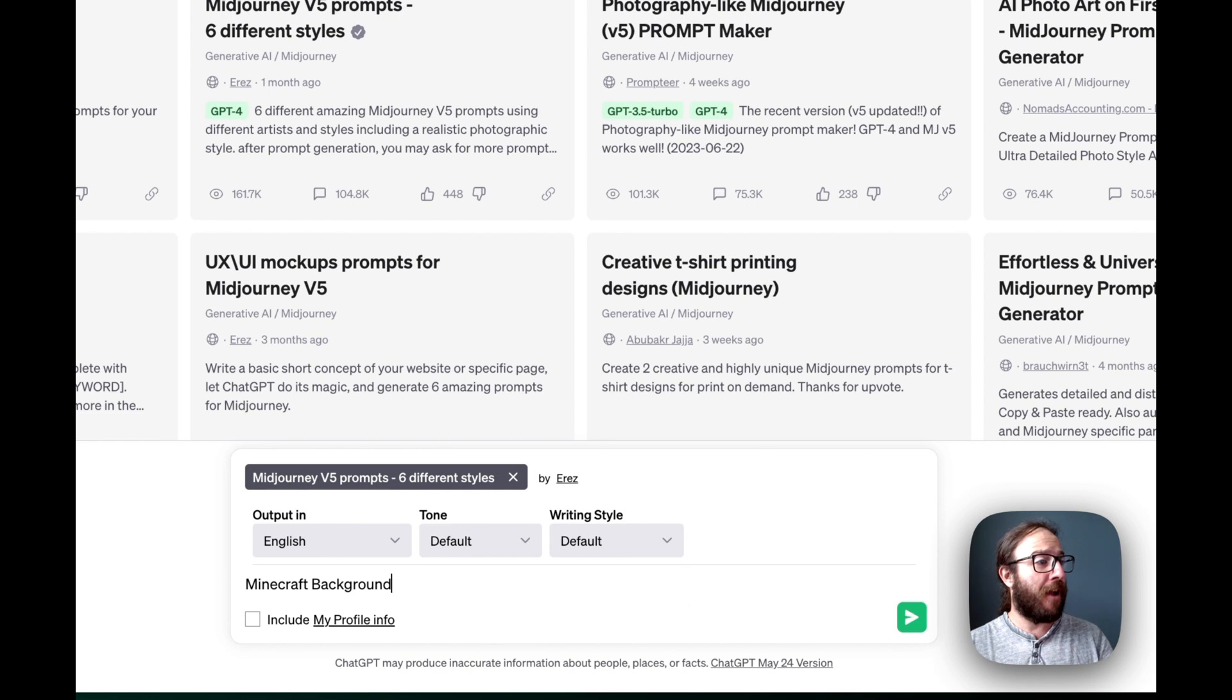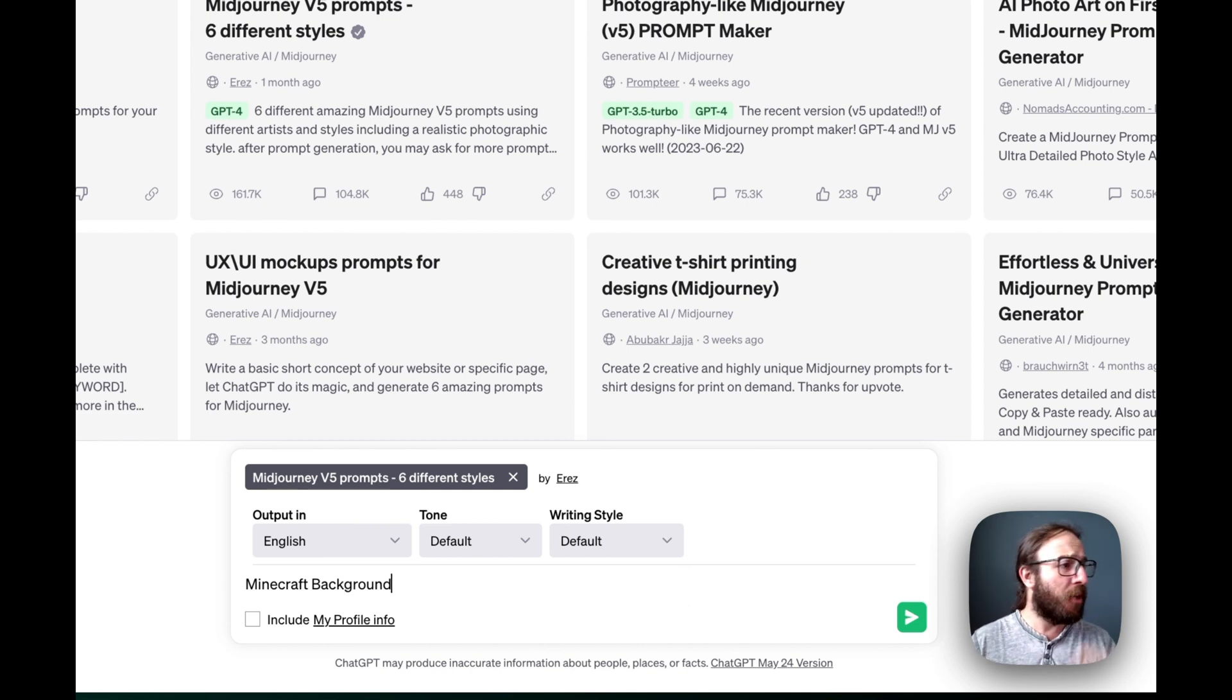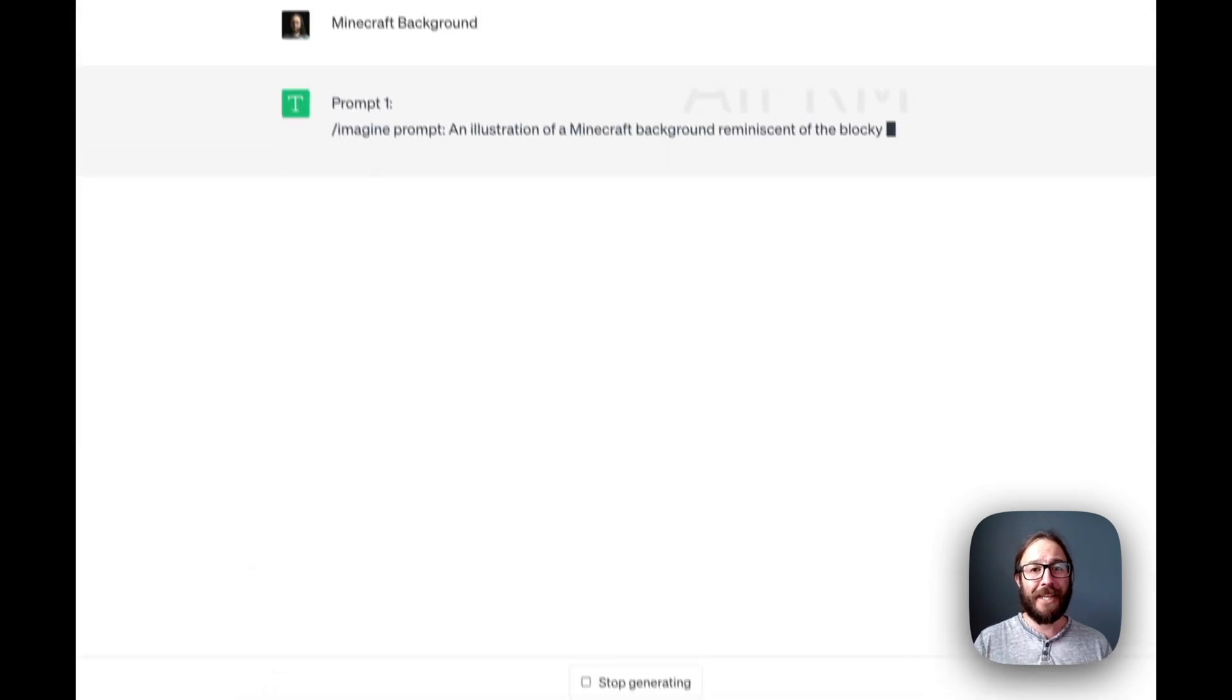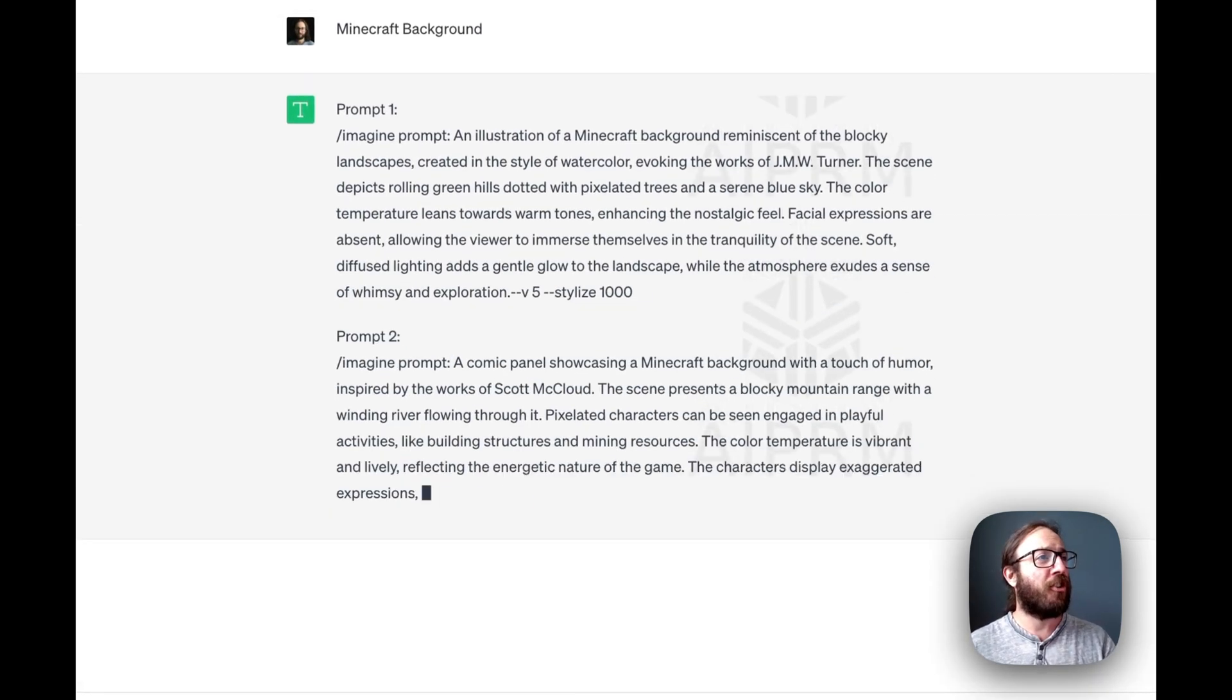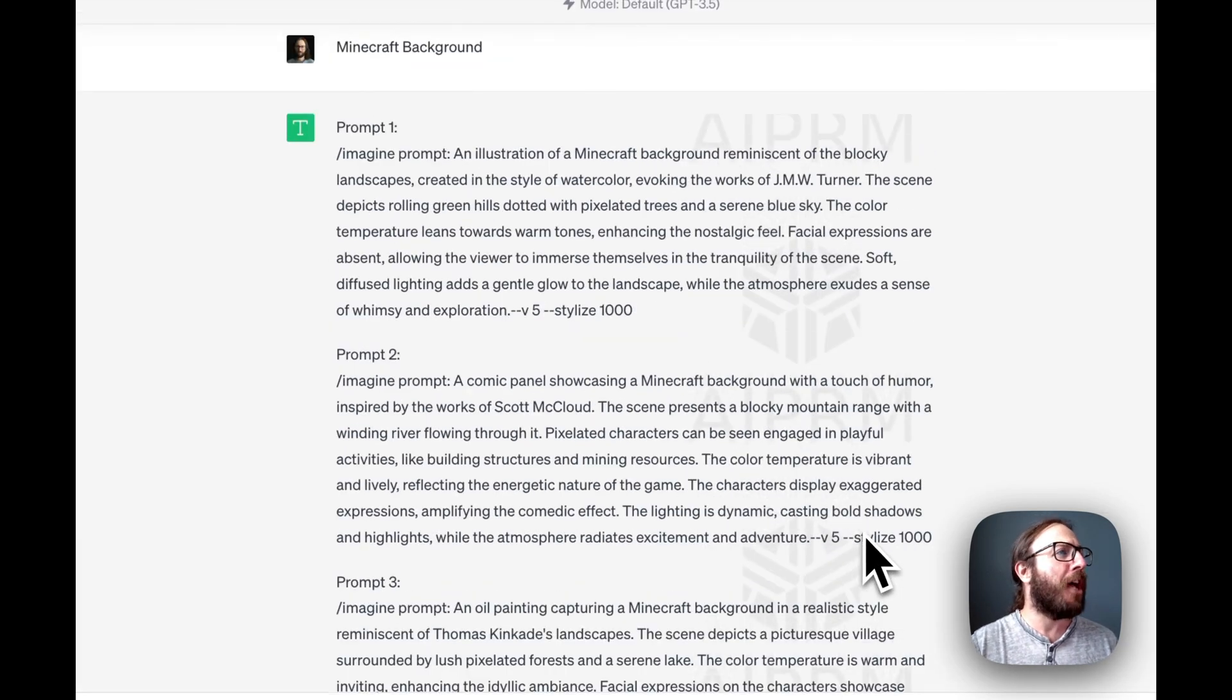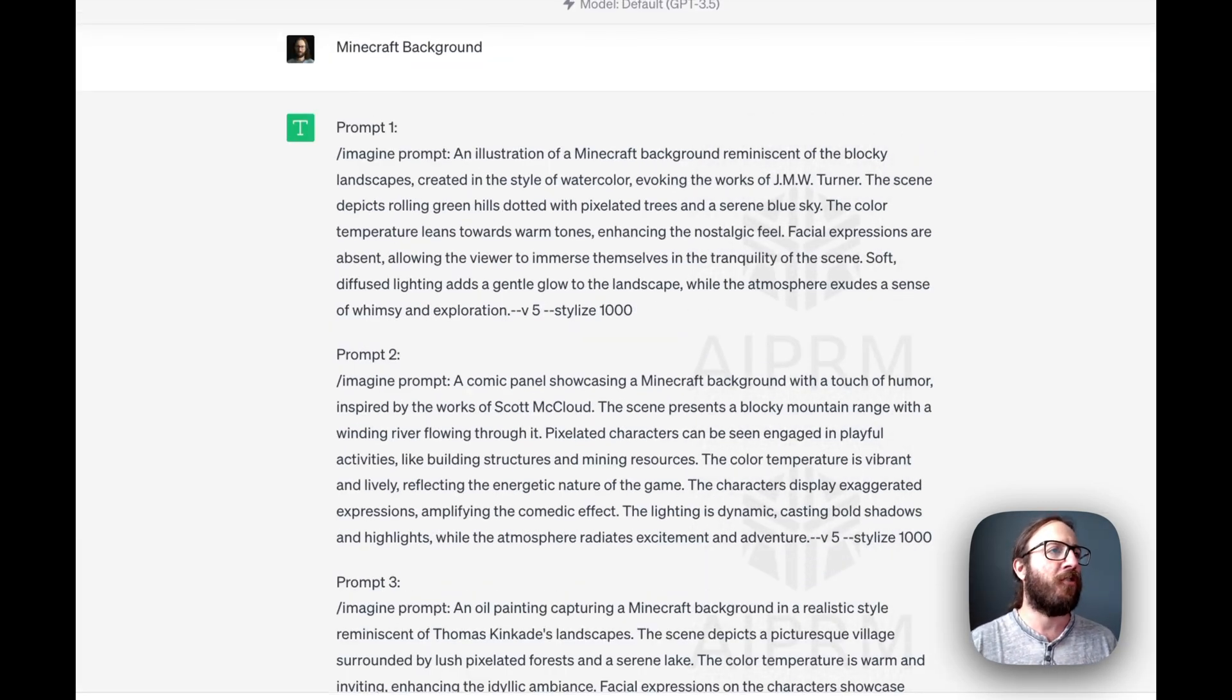You just put in this prompt for MidJourney V5 prompts, six different styles we can work with. I'm going to put in Minecraft background as my key topic idea. And all of a sudden, boom, an illustration of Minecraft background reminiscent of the blocky landscapes created in the style of watercolor evoking the works of JMW Turner.